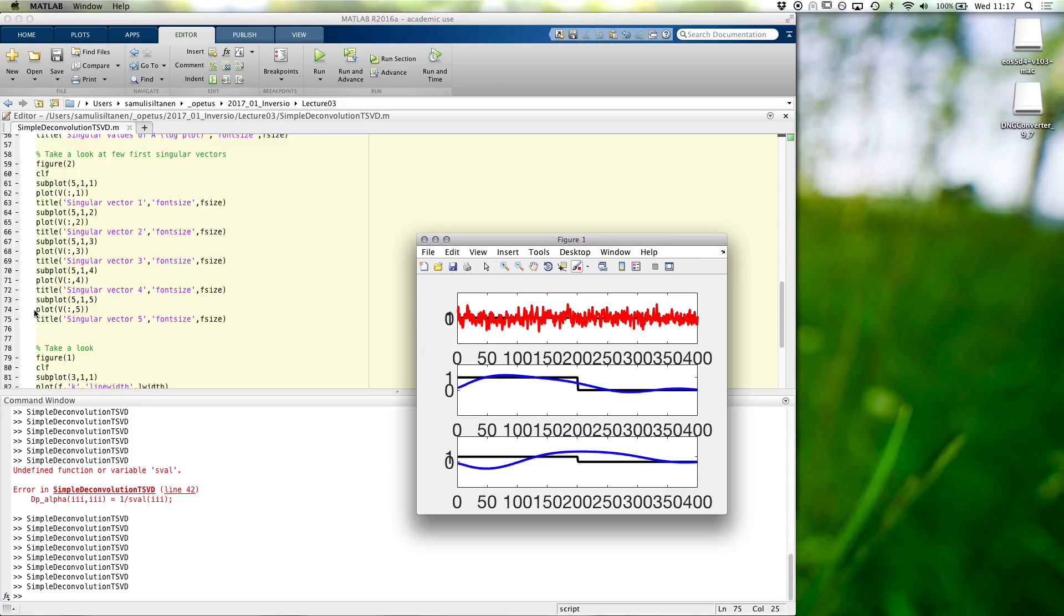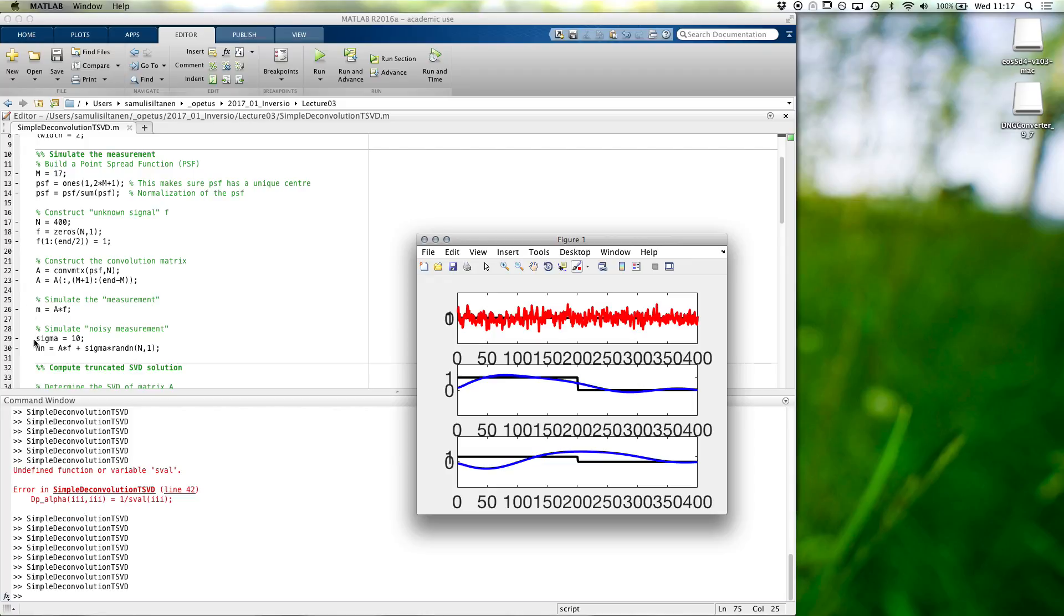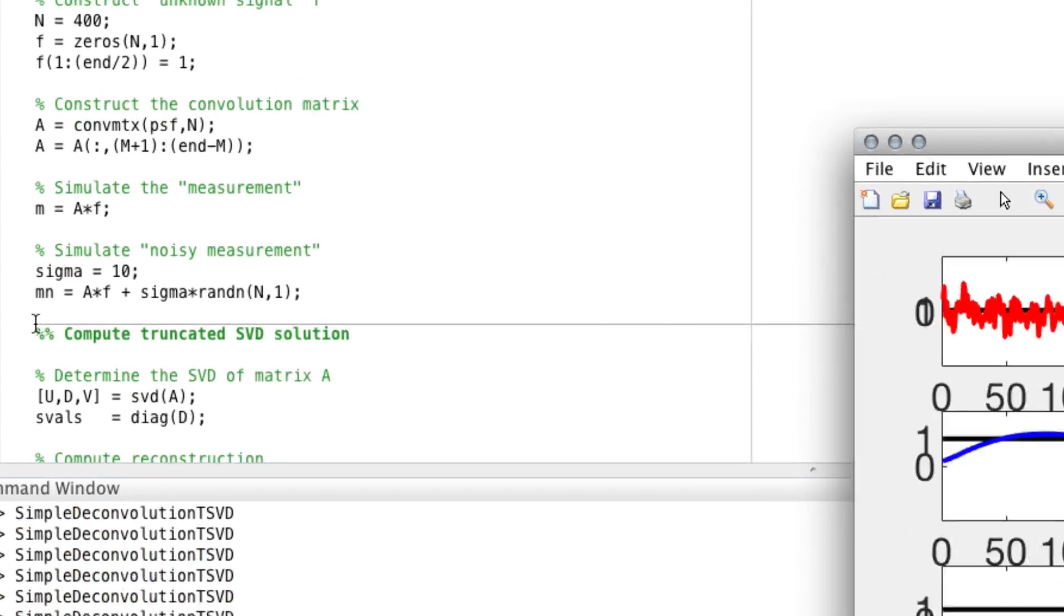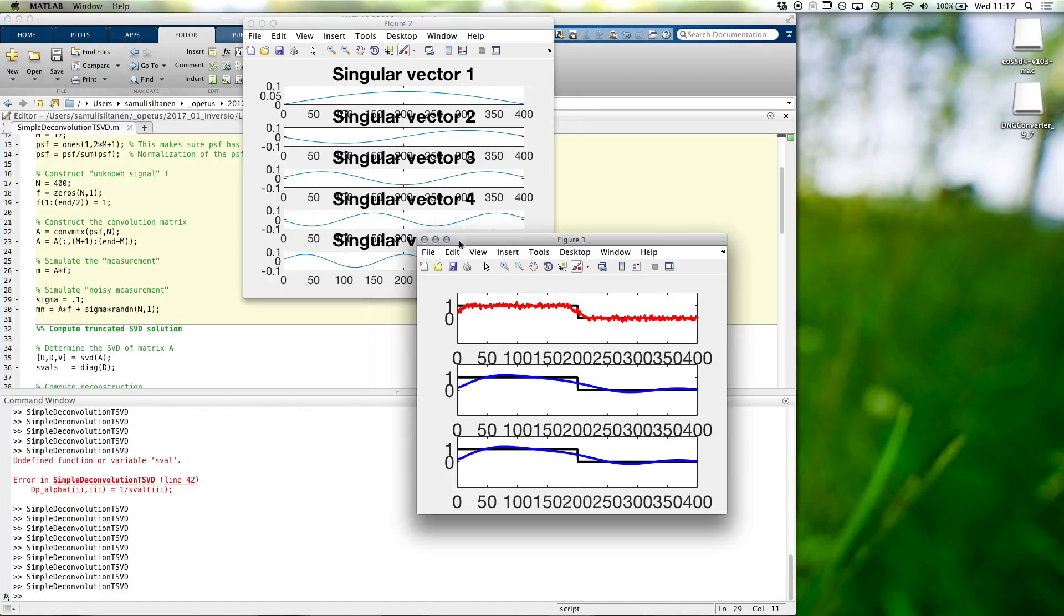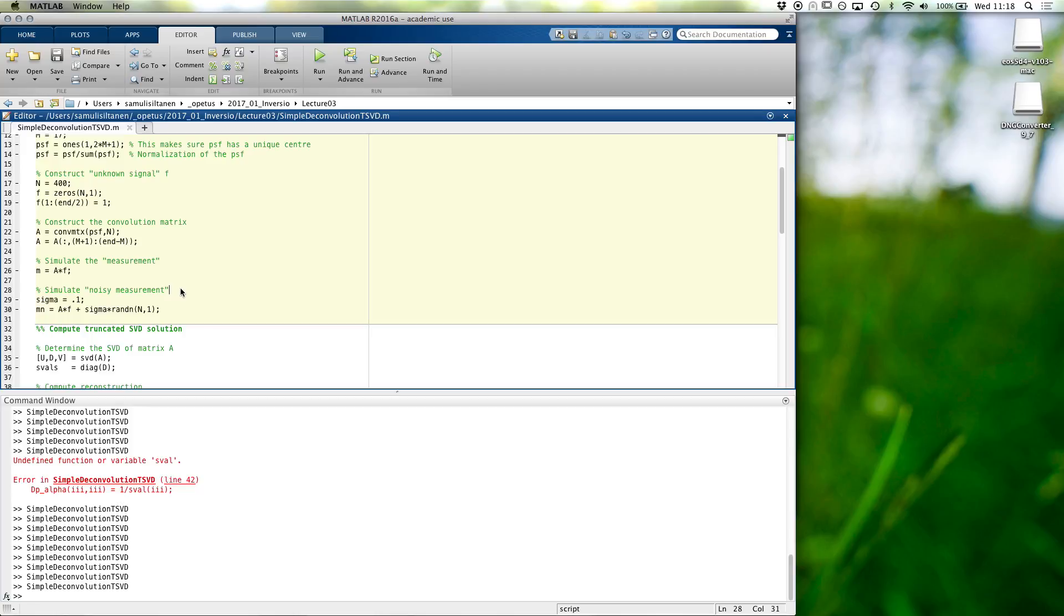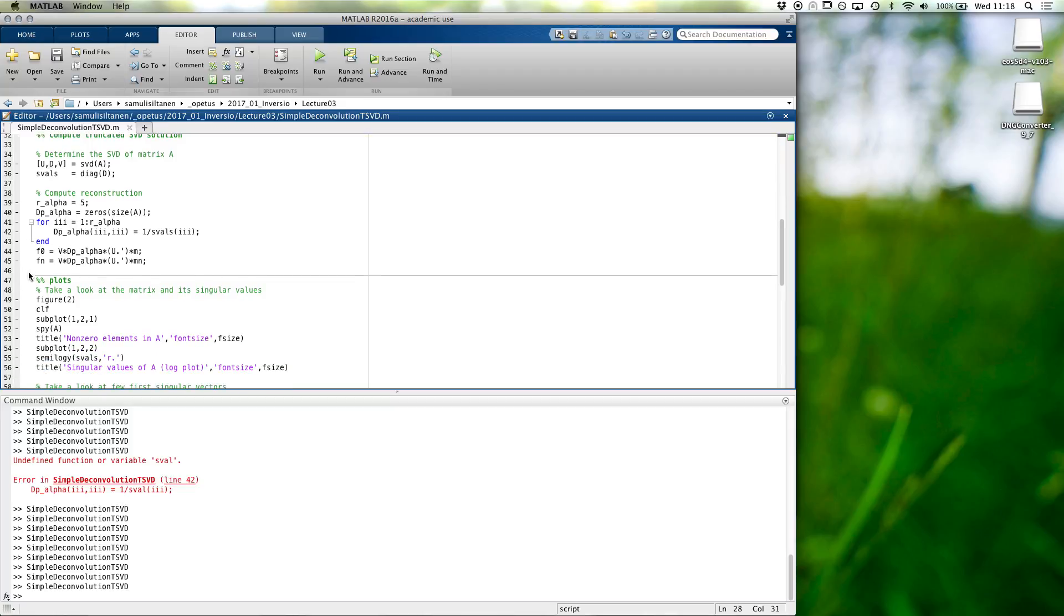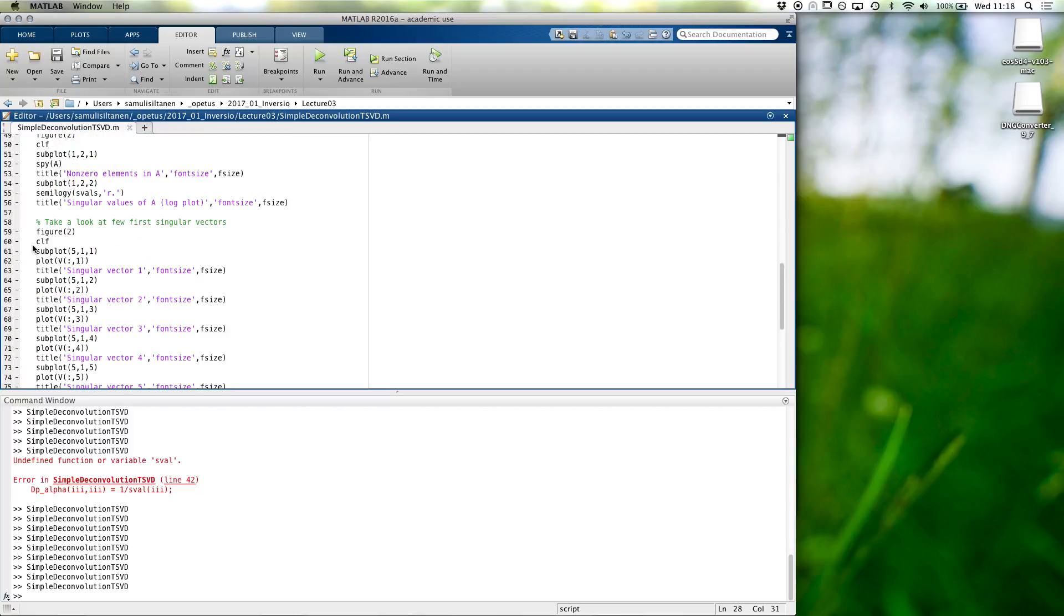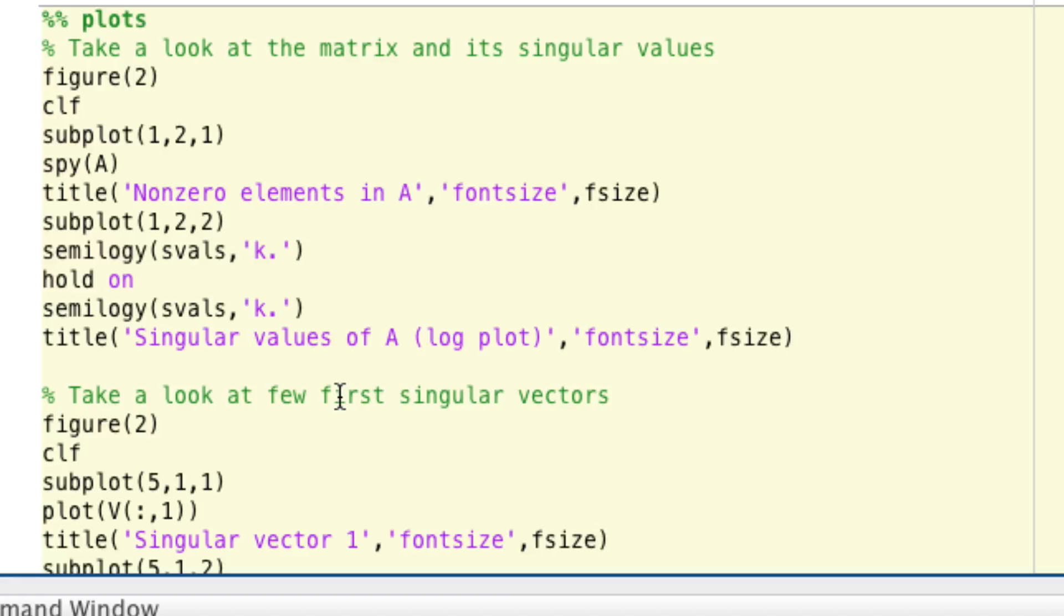Okay, so then let's return to a little bit more moderate noise levels. Let's go back to, let's say, 10% noise, which is anyway quite significant. And maybe let's also see how many singular values we are using. So this is the R alpha. Maybe we could actually, when we plot the singular values, plot them with black dots, all of them. And then on top of that, let's plot in red the ones we use. So, singular values just from 1 to R alpha in red.